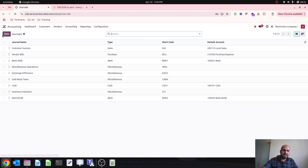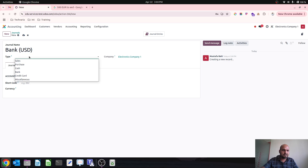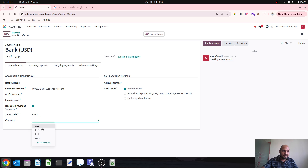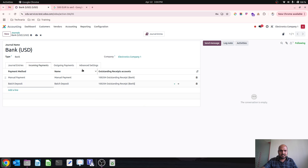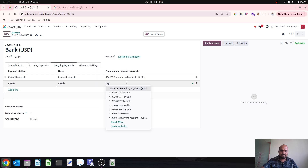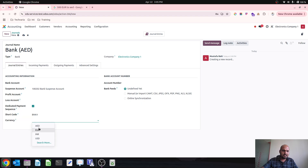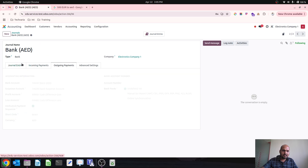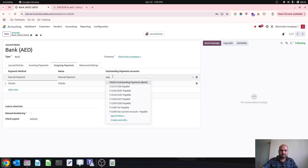Then I create another bank account to handle USD transactions — the journal type will be bank and the primary currency will be USD. I save it and assign the same outstanding receipt and outstanding payment accounts. The fourth account is in AED currency: type is bank, currency is AED, and I set the receipt and payment accounts.